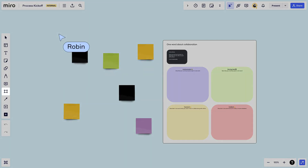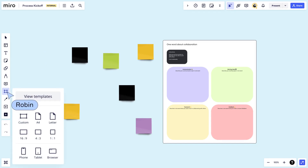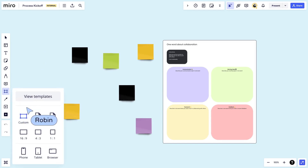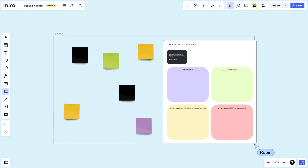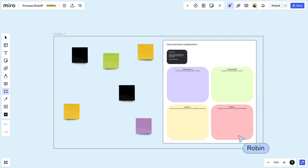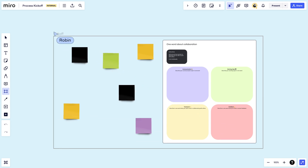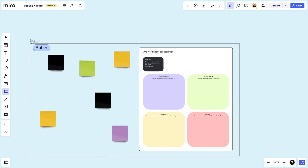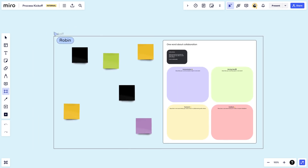Frames help you organize content. Click the frames icon and choose a ratio, then click and drag around a group of objects to put them in a portable container. Rename by double clicking on the title. Click and drag on the title to move everything inside at once.